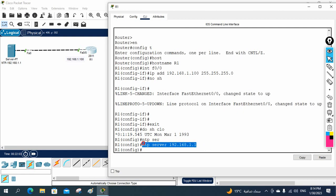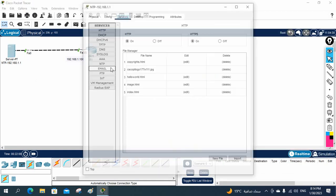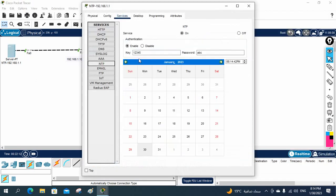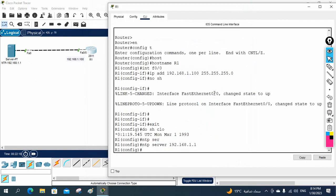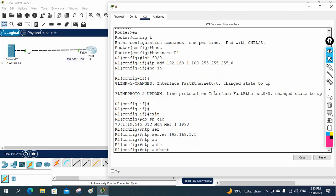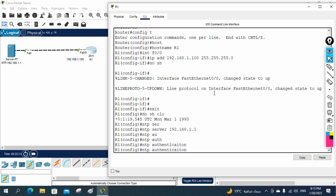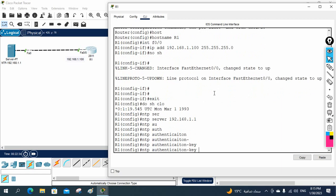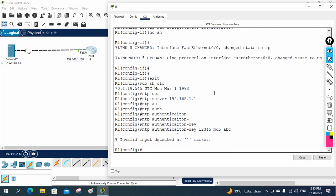Because we enabled authentication with a key and password, we need to add more commands. We need to write NTP authentication-key, then the key number — 12345 — and then specify we are using MD5, followed by the password value: ABC. So NTP authentication-key 12345 MD5 ABC.